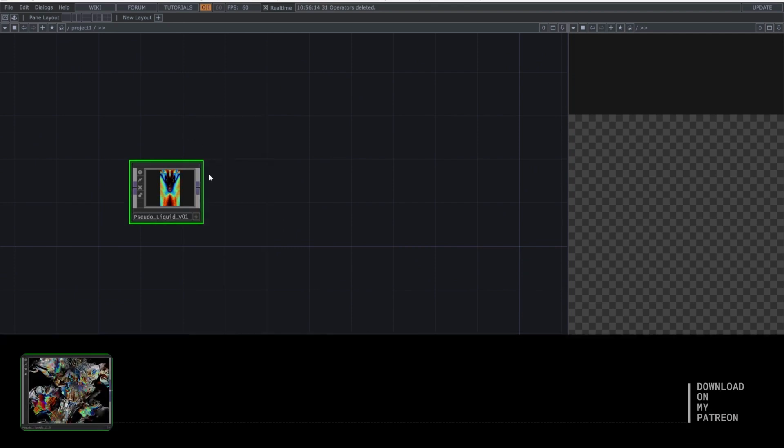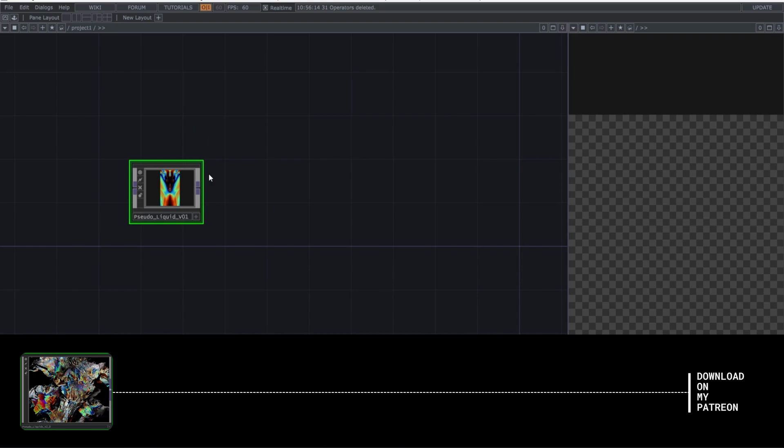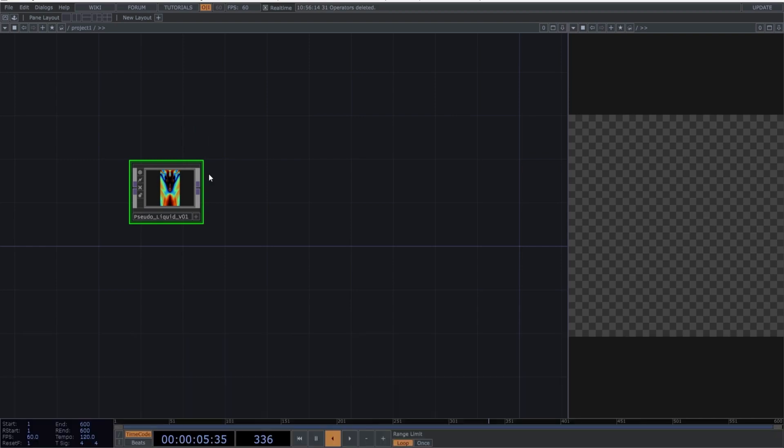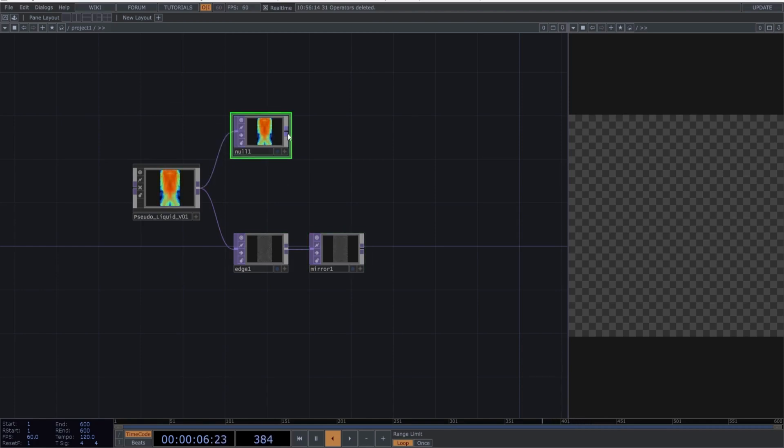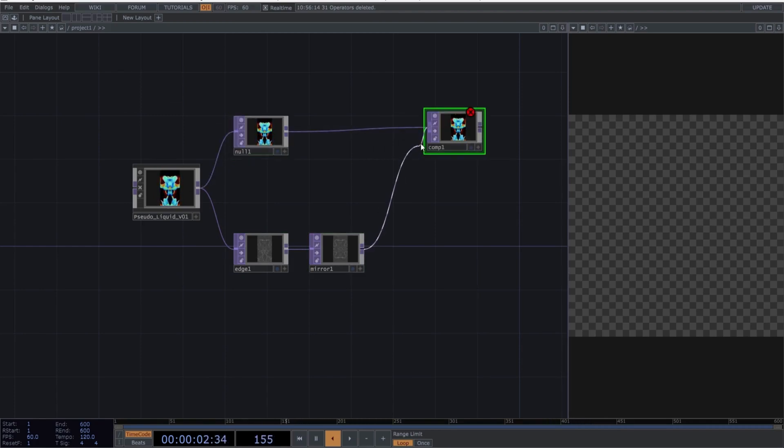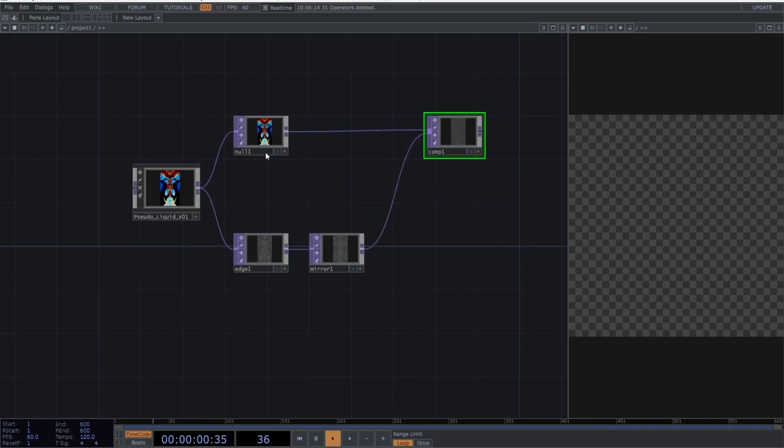But if you're in a hurry, you can also find it ready to use on my Patreon. Okay, let's continue with the network. Connect an edge, followed by a mirror. Create a null to keep things organized. After the null, create a composite, and connect the previously created mirror to the composite.